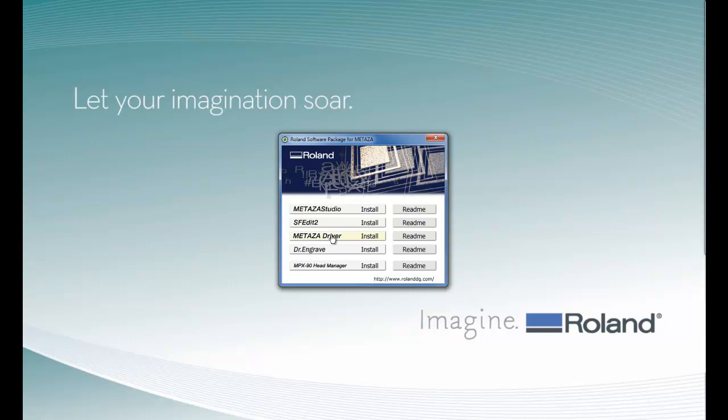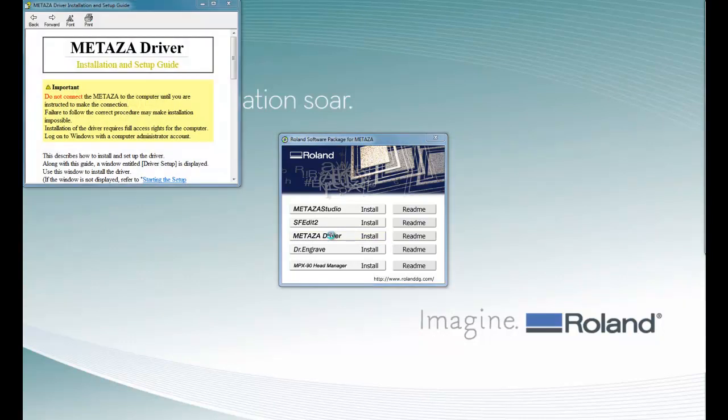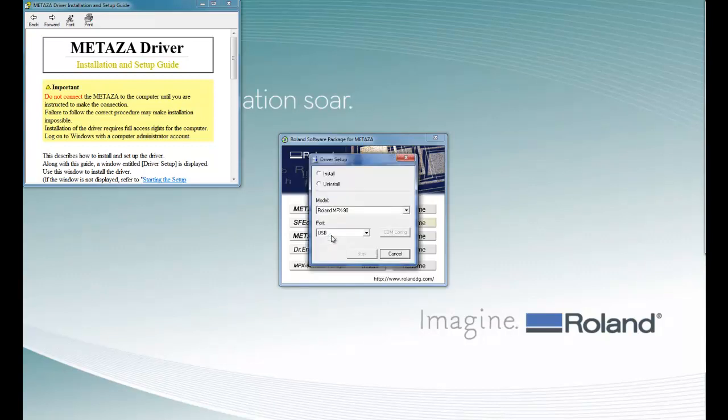To install the driver, we want to click on the Install. When we get the account control message, we want to click Yes. We want to click on Install.